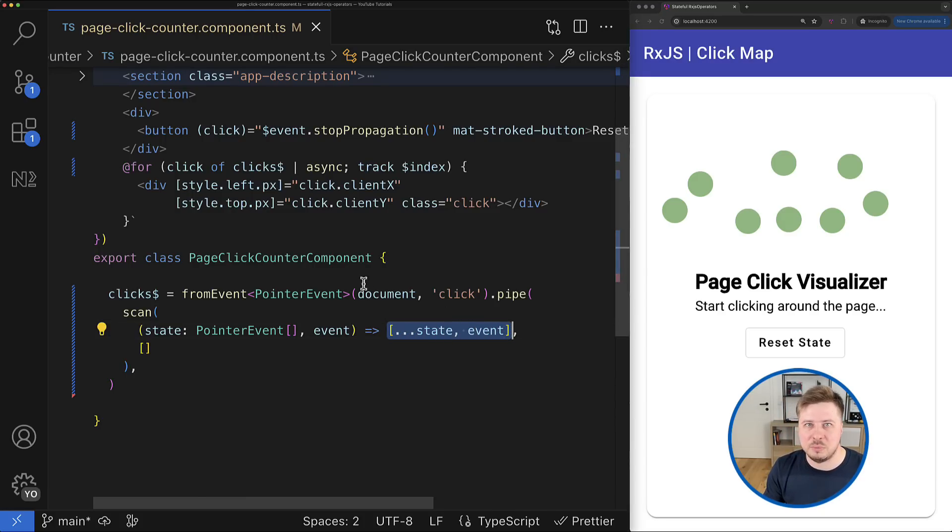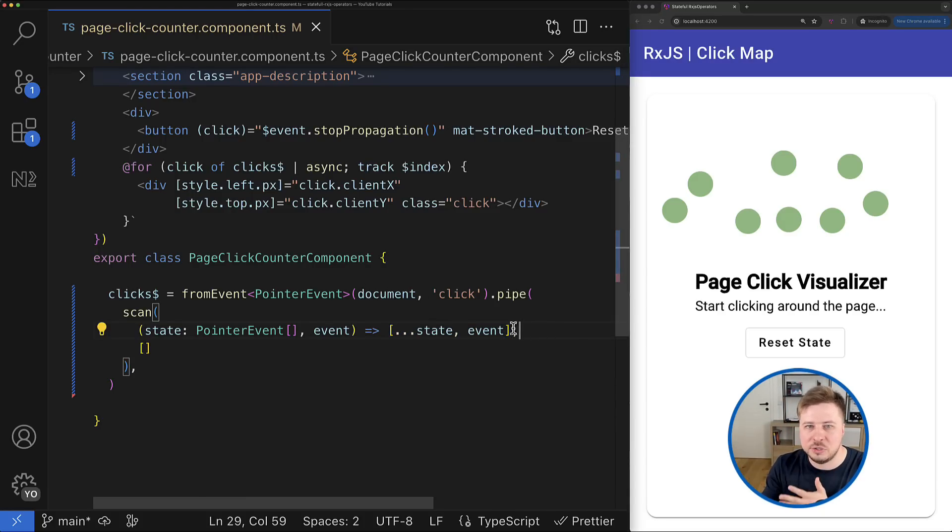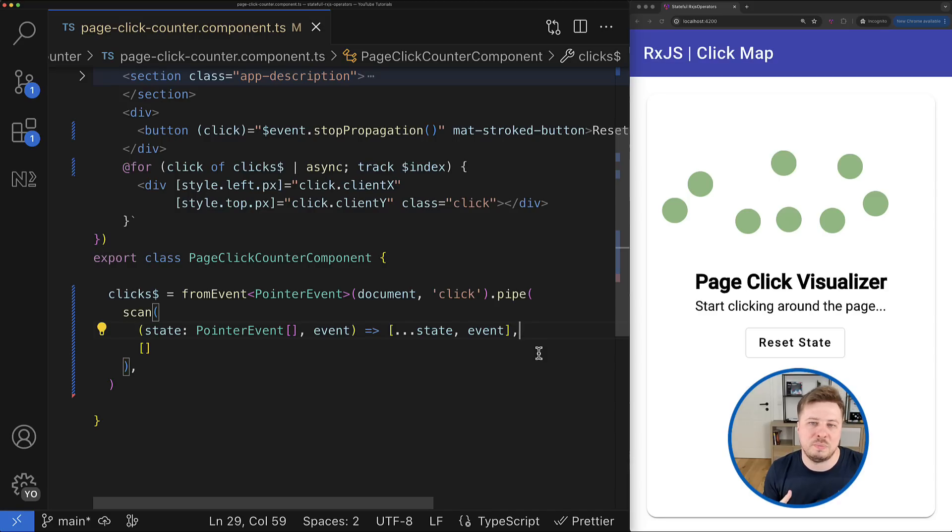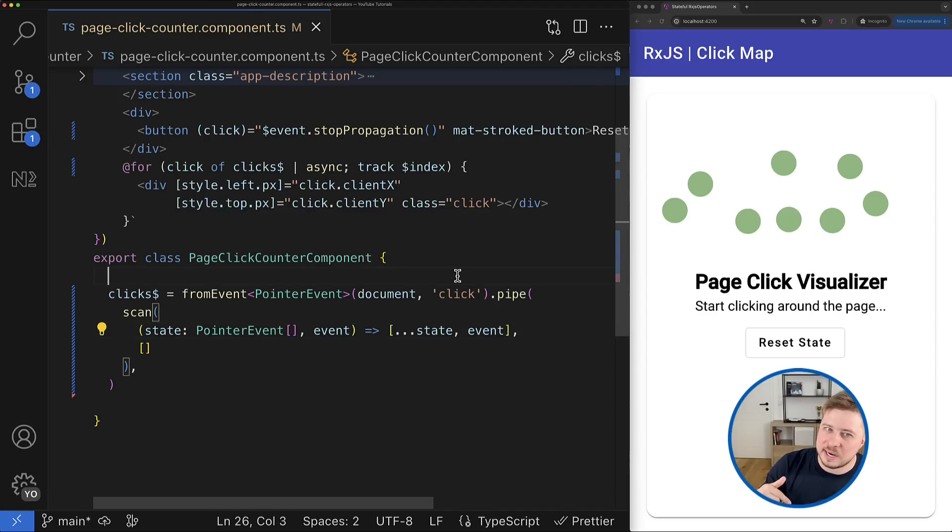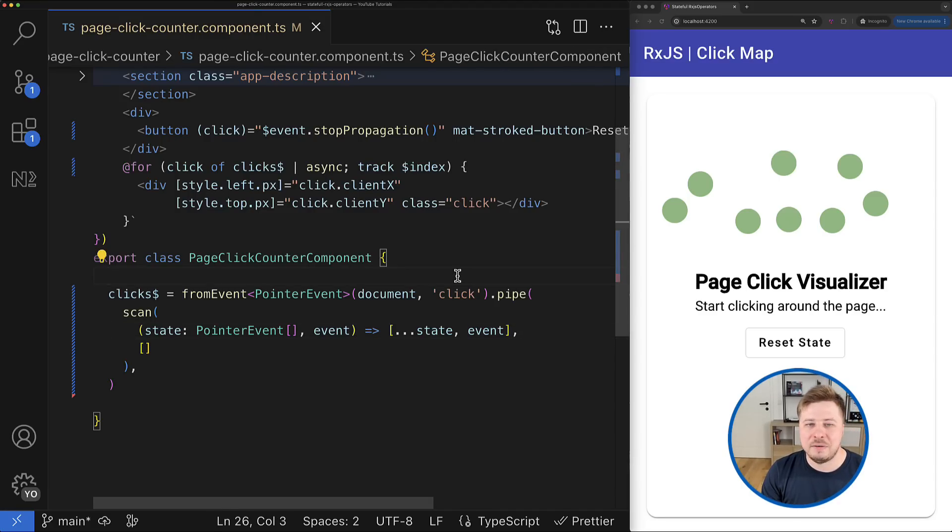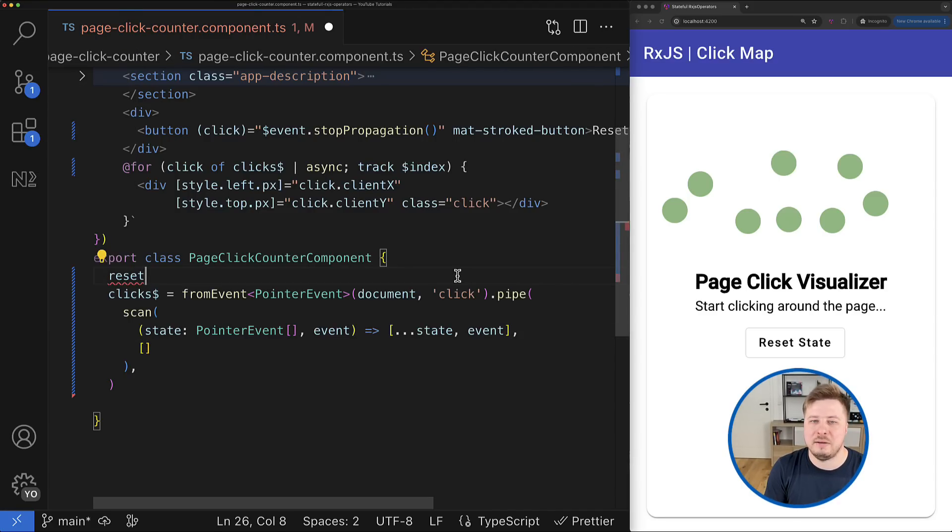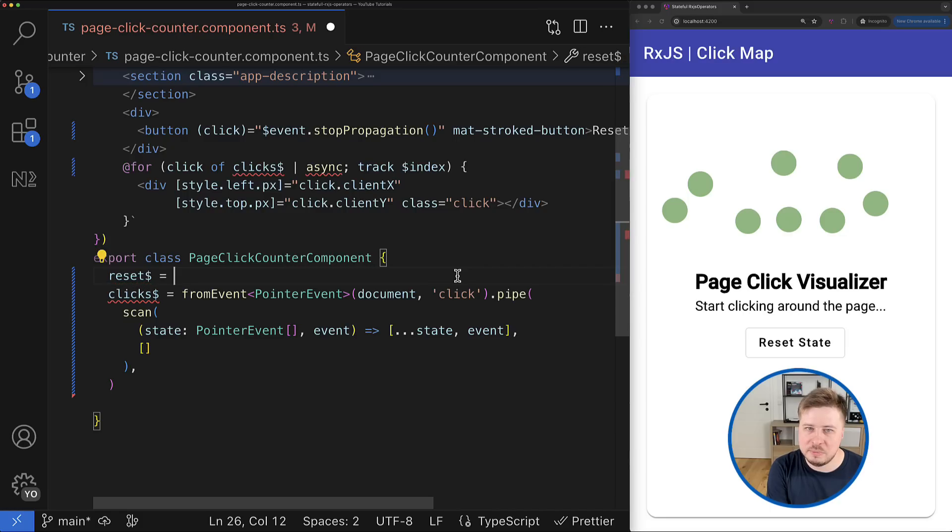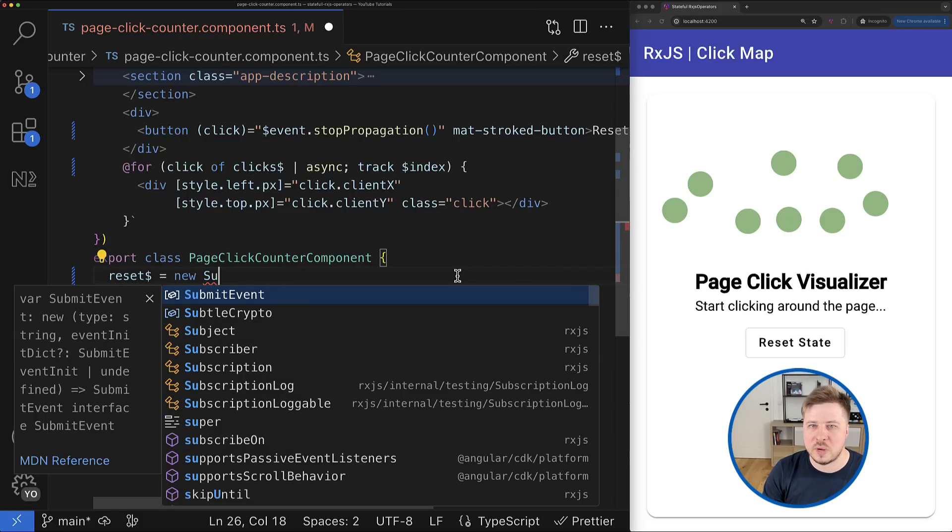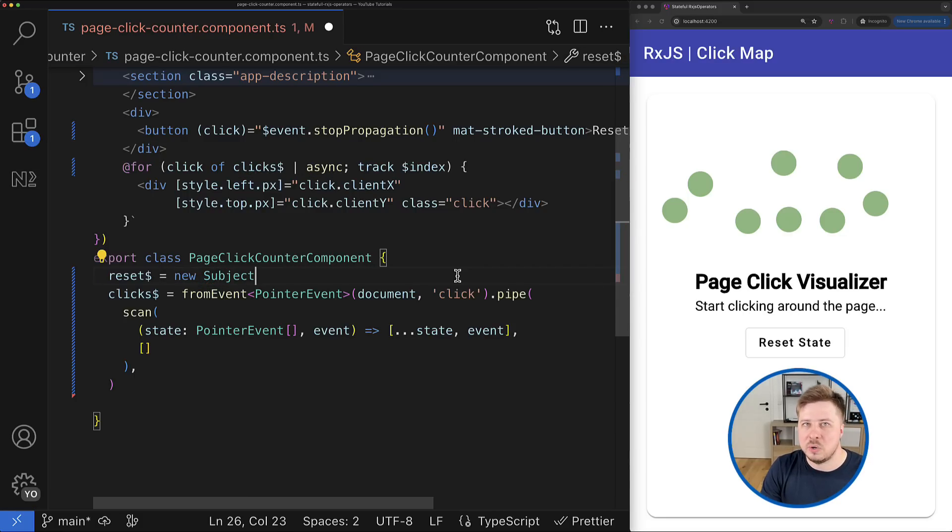Well, it might seem a bit more complicated because the state of clicks isn't available from outside the RxJS stream, so we have to perform it somehow inside, right?